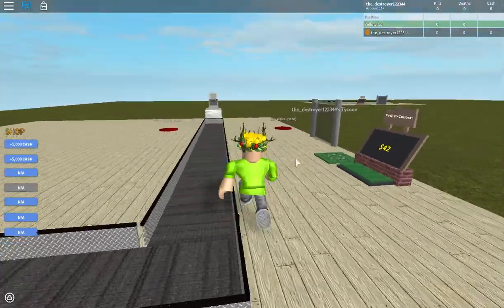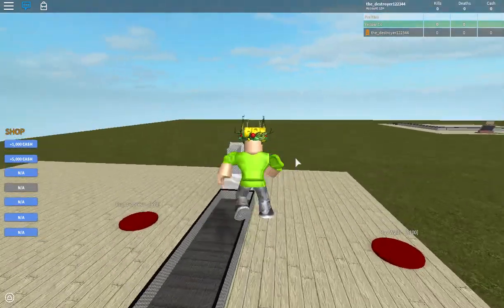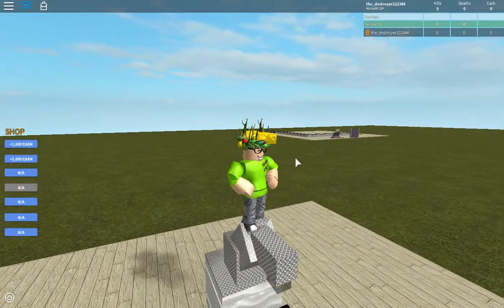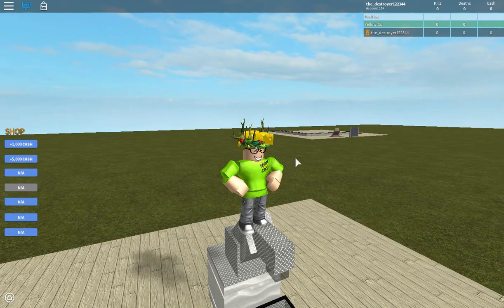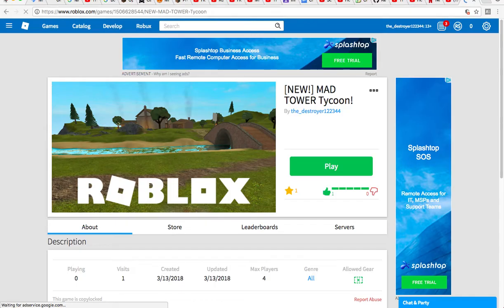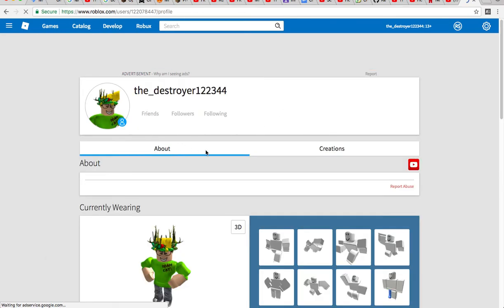come down and play my game. And yeah, so I'll leave the link to the game in the description. I am sorry that this video was pretty short, but yeah.